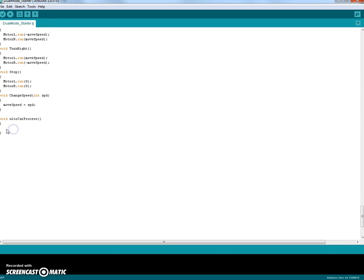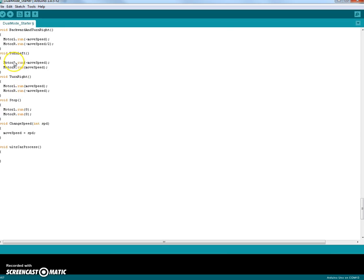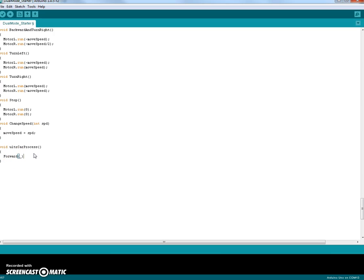So if I want the robot to go forward, I don't have to write motor L run and all this stuff. All I have to do is say go forward. So I'll indent it here a little bit so you can see better. And then make sure you also always put open parentheses, close parentheses, and semicolon. So this command will make the robot go forward.